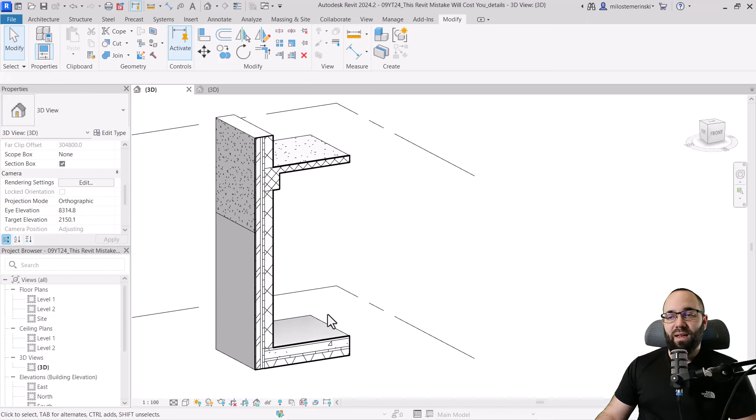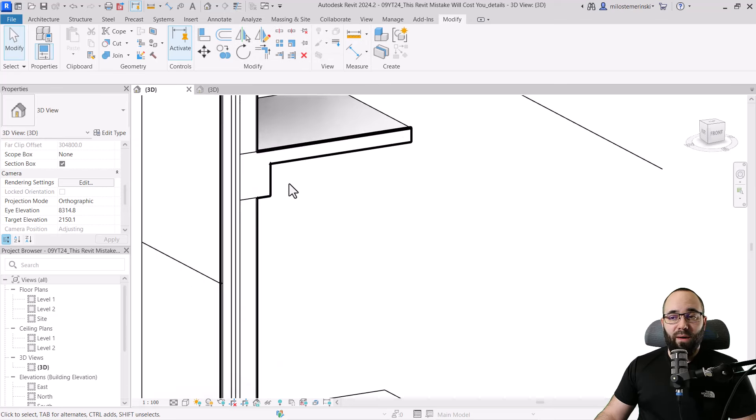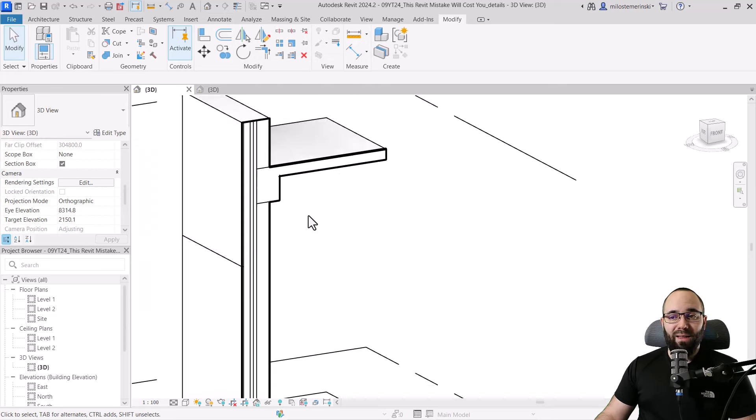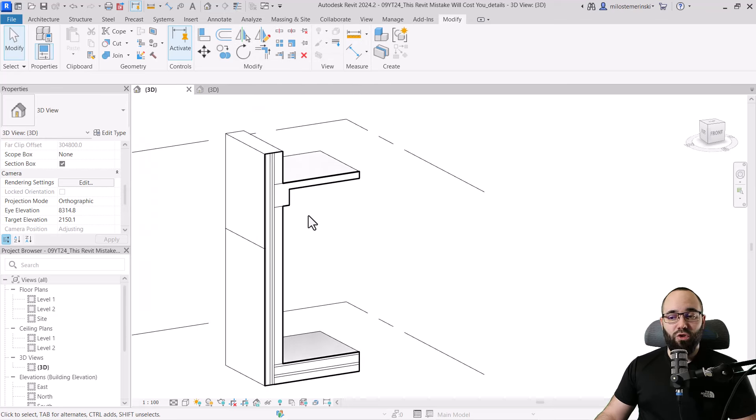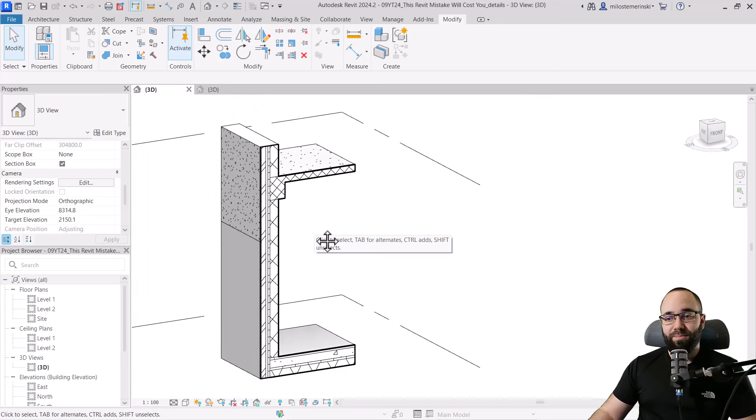As you can see now, when the thin lines are turned on, the thick outline goes all the way around, indicating that this is joined and we don't have that overlap of the materials.